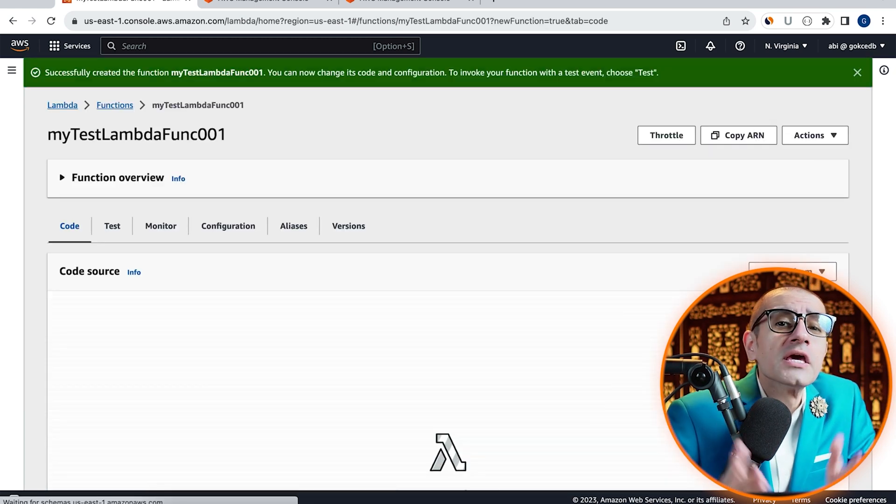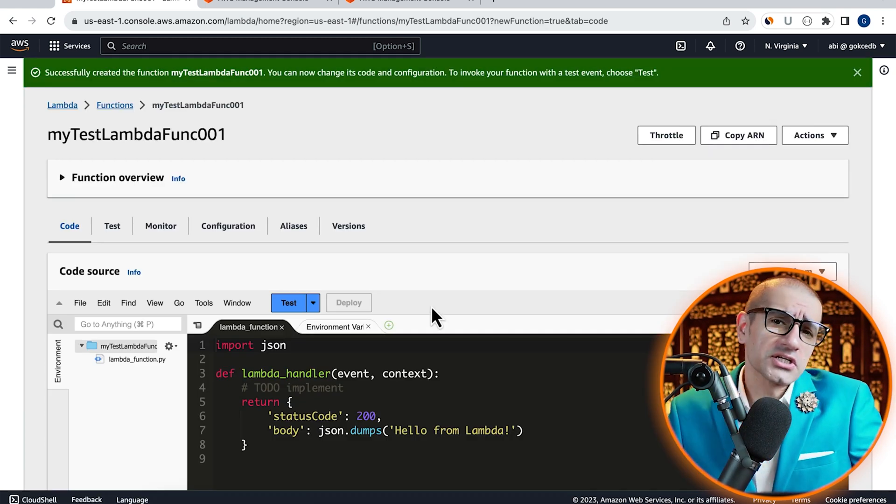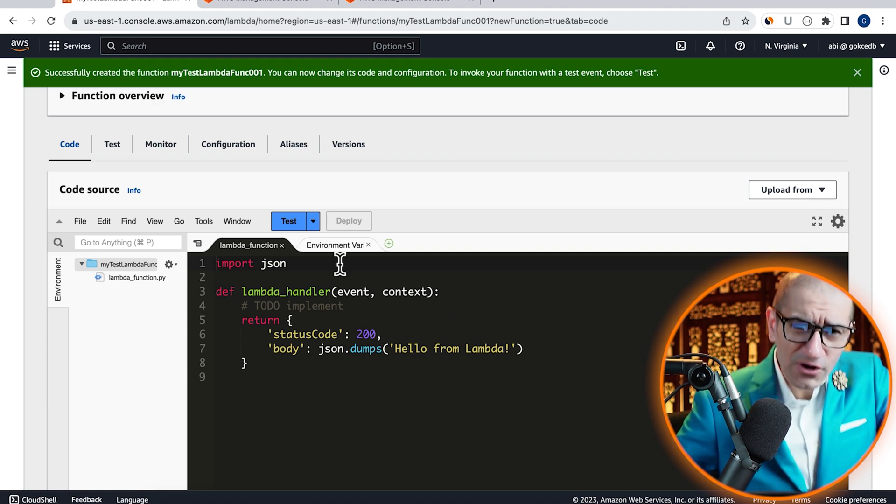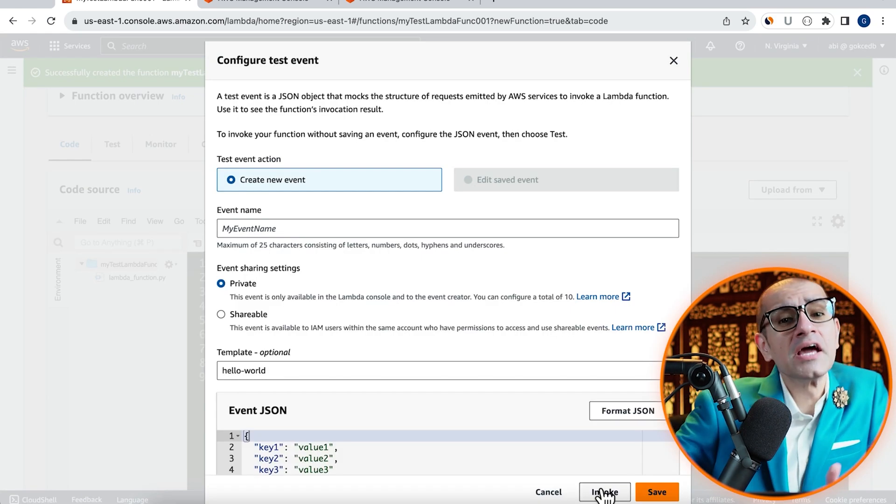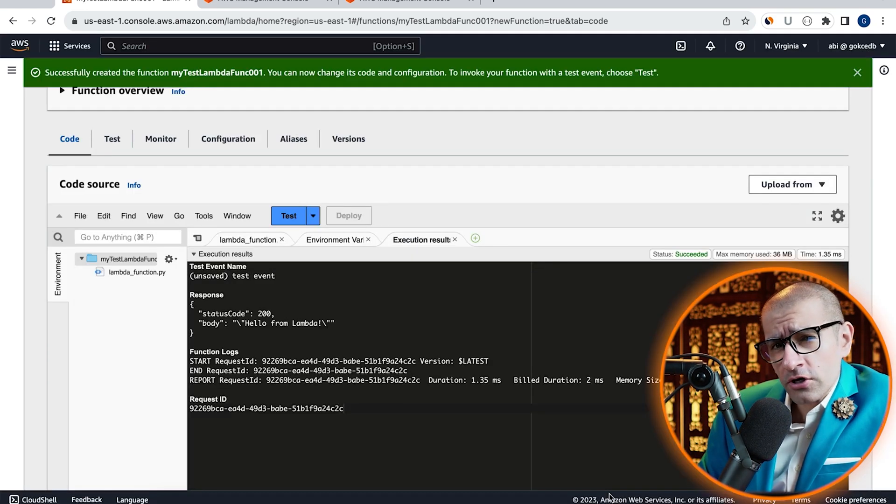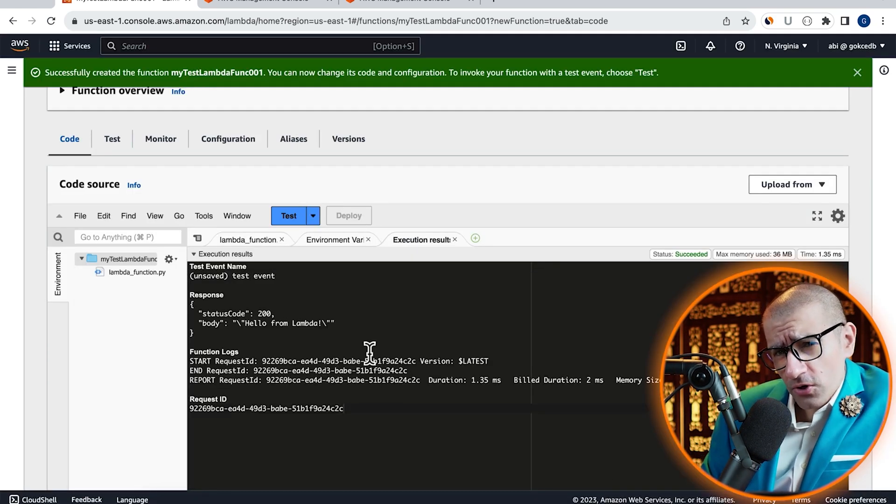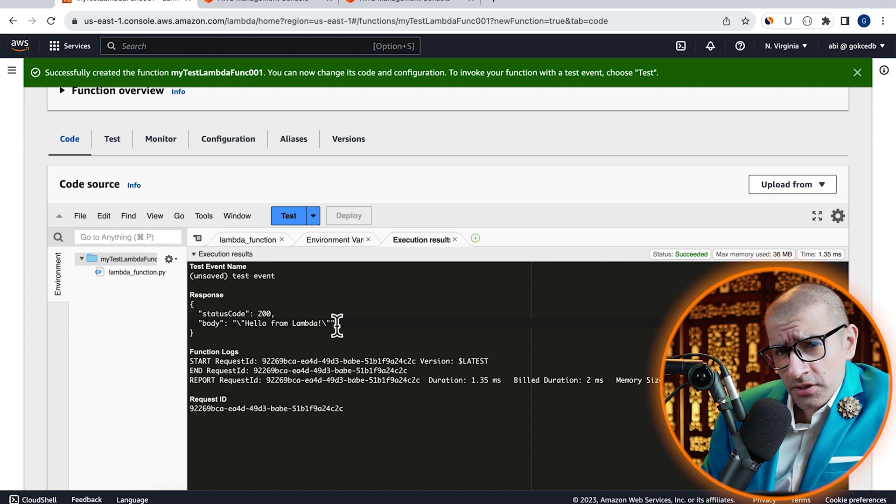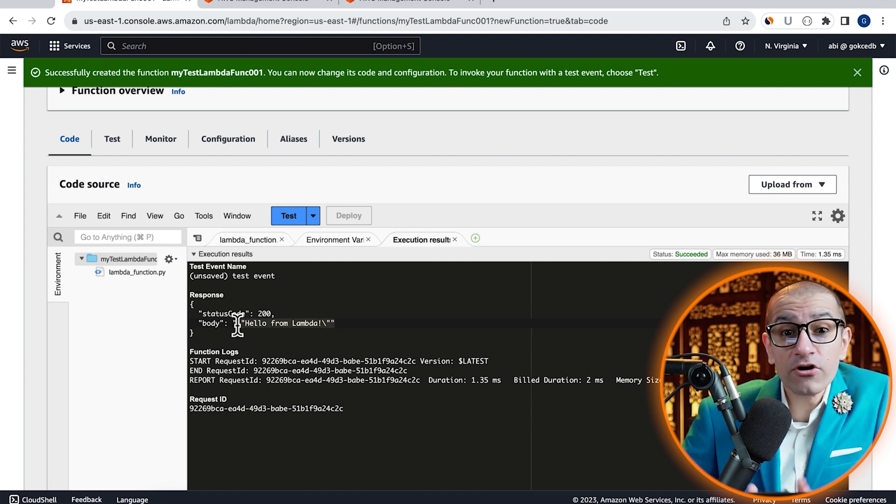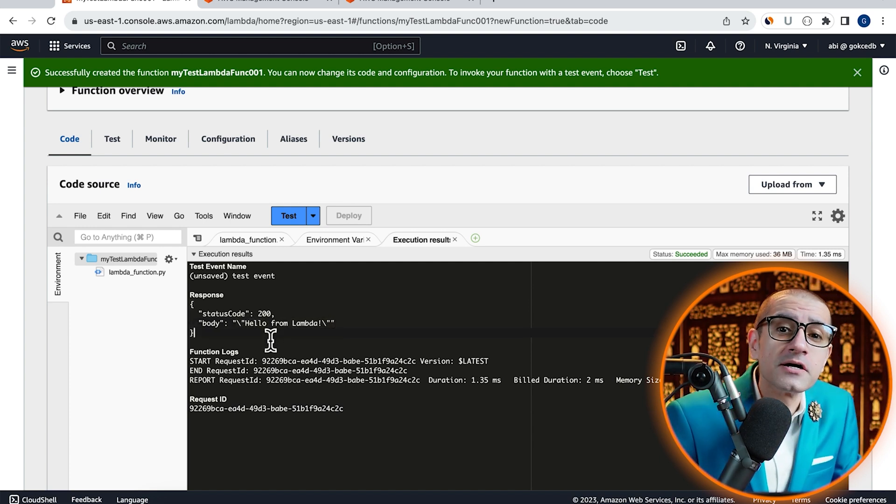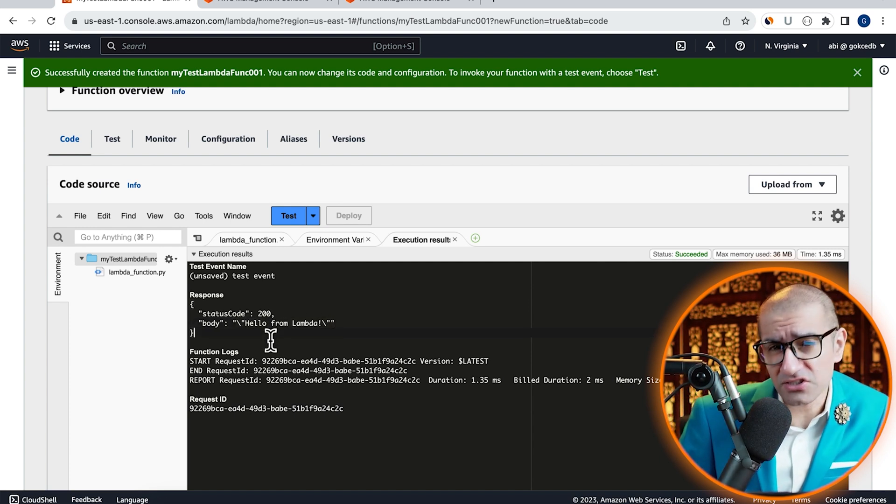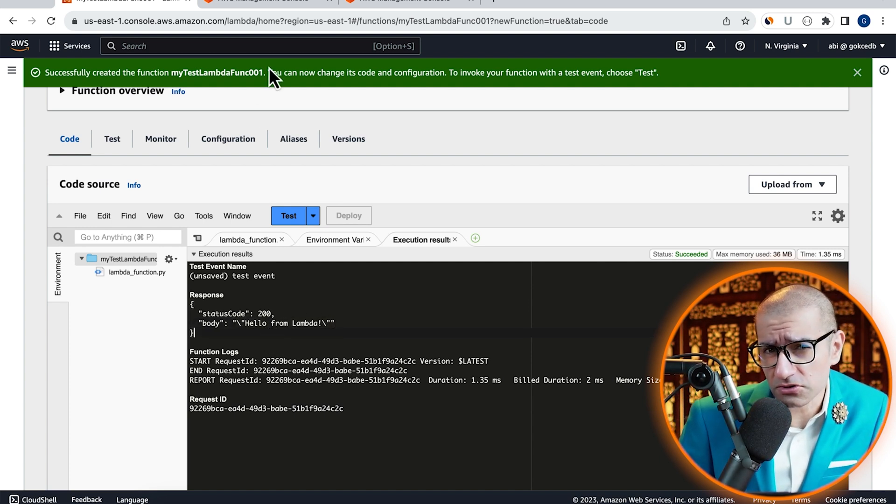Scroll down to the Code Source section, click on the Test button, then hit Invoke to execute your Lambda function and confirm that you see Hello from Lambda in the execution logs.